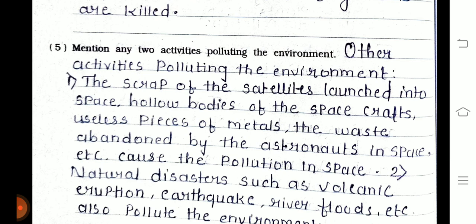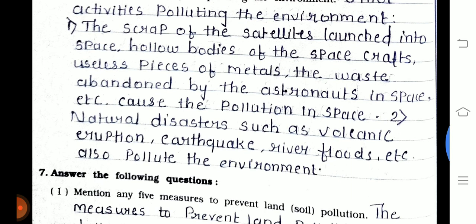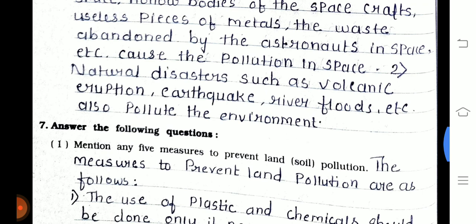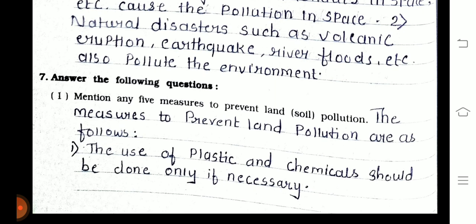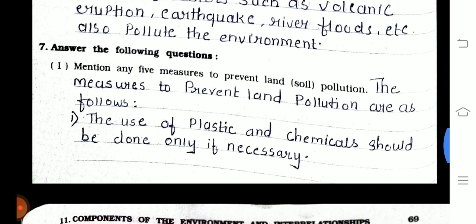Fifth one — mention any two activities polluting the environment. First, scrap from satellites launched into space — hollow bodies of spacecraft, useless pieces of metals, and waste abandoned by astronauts — causes pollution in space. Second, natural disasters such as volcanic eruptions, earthquakes, and river floods also pollute the environment.